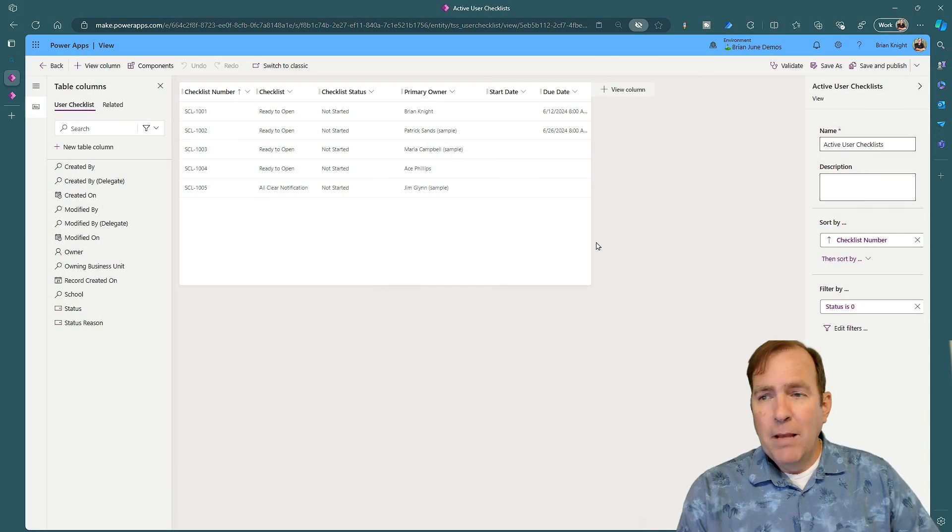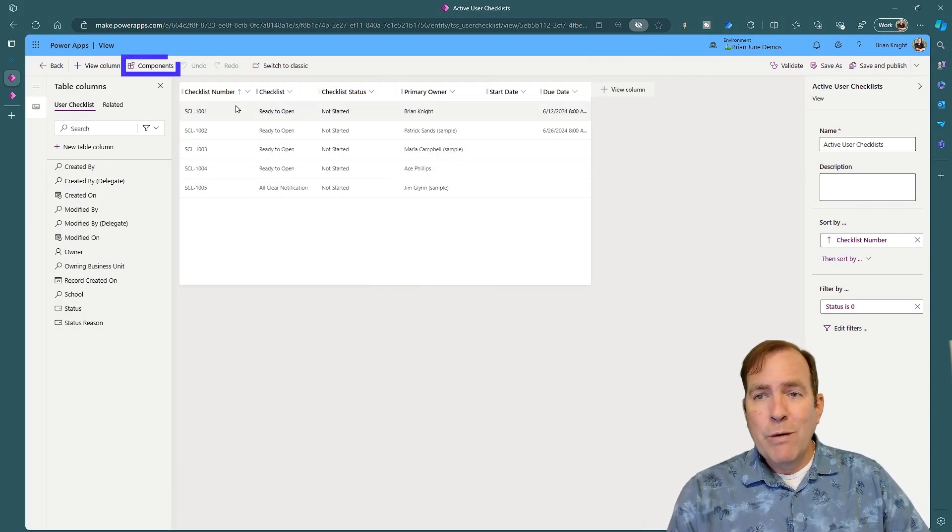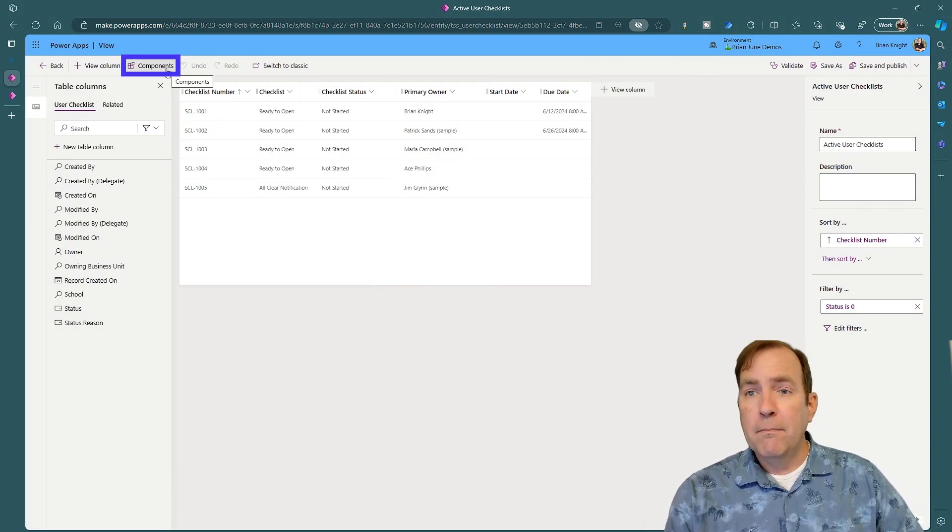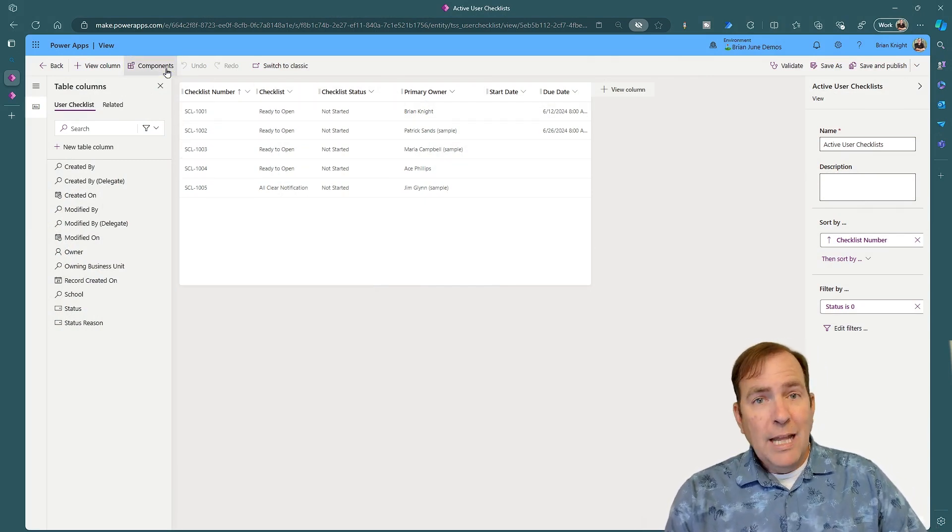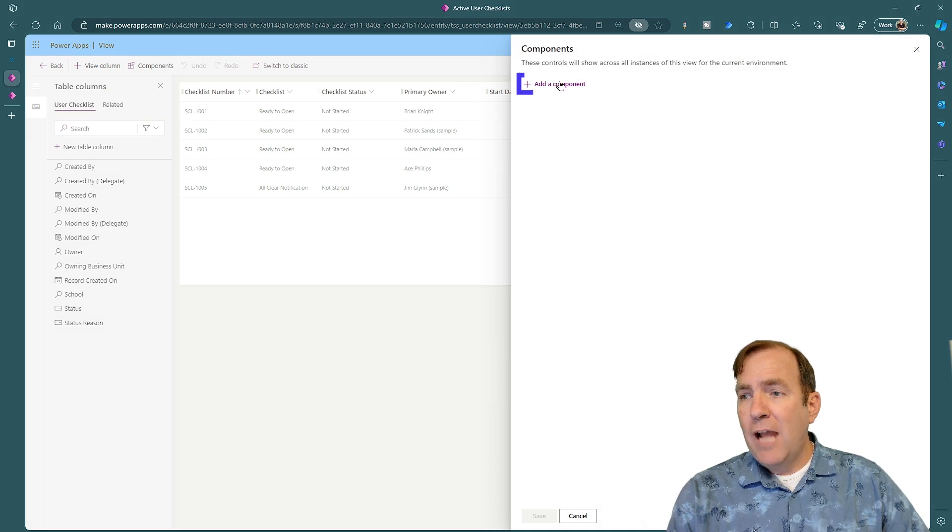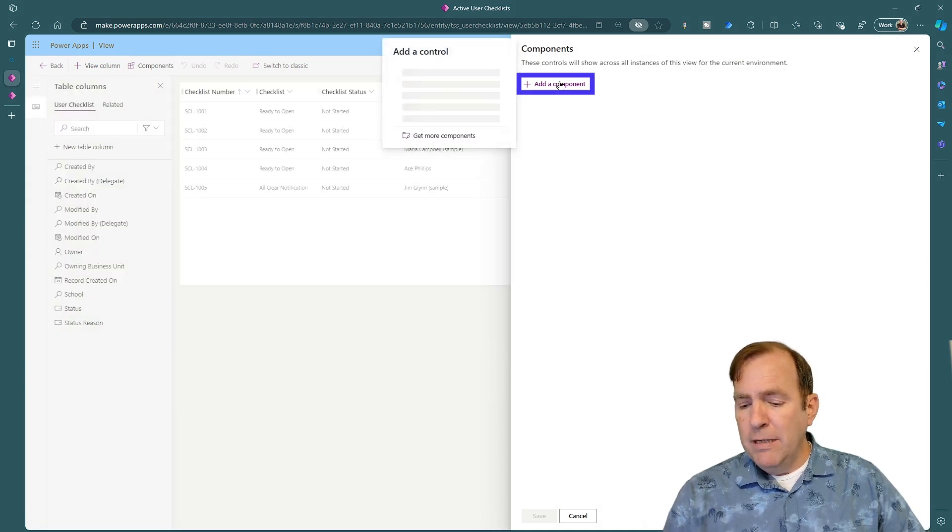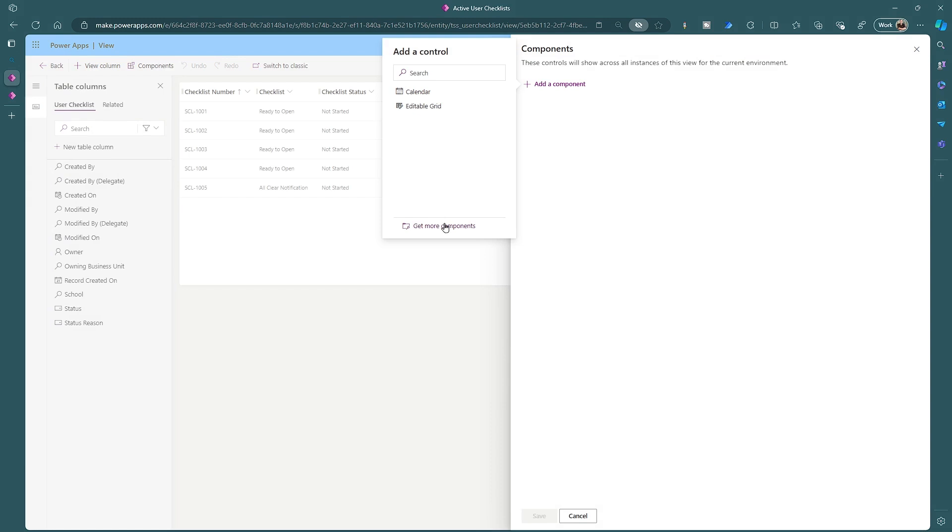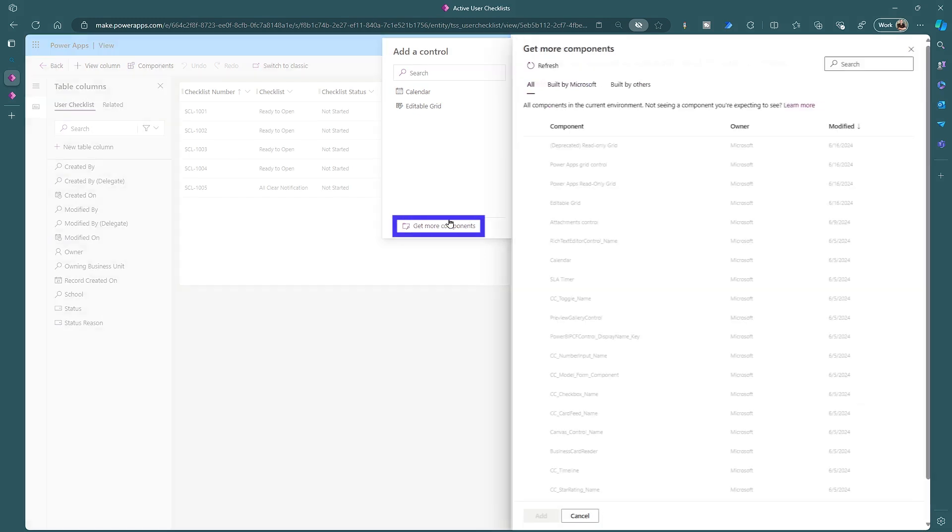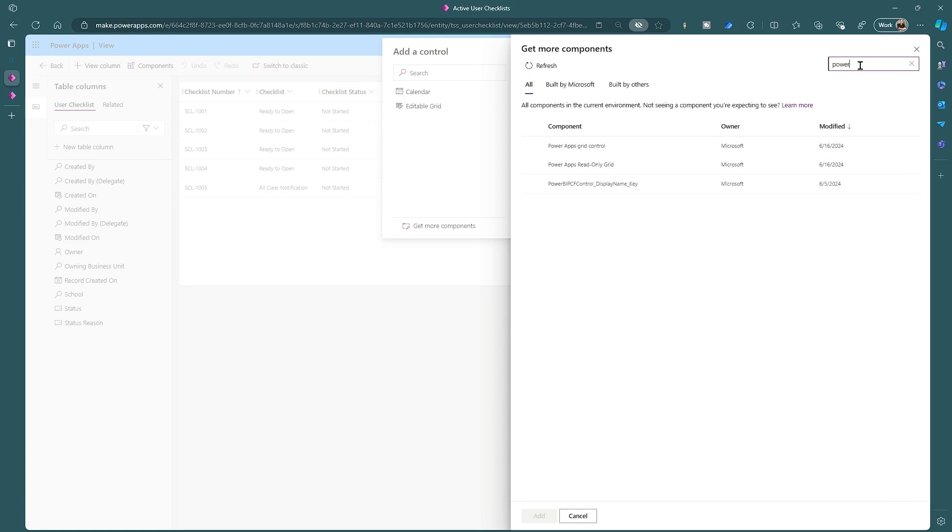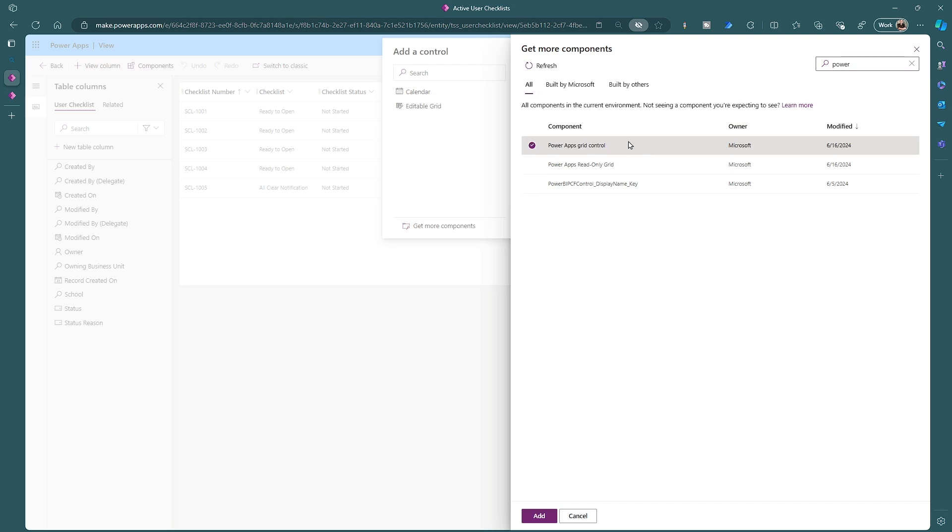So let's go up top here. And what we want to do is hit the components button. We'll select components, then we'll go over to add a new component. And once we do that, it will give us a list of components. We can go ahead and say get more components and then look for PowerApps. There's a boatload of them you can actually do.